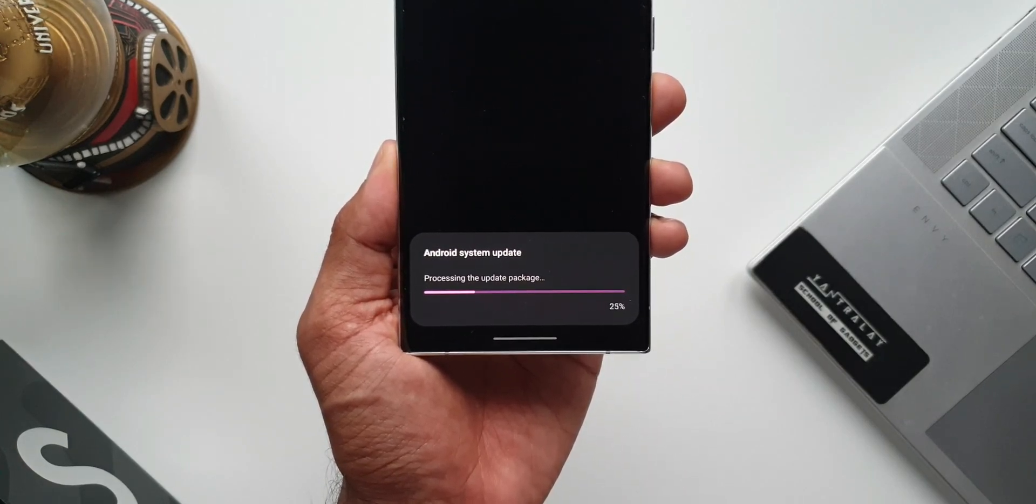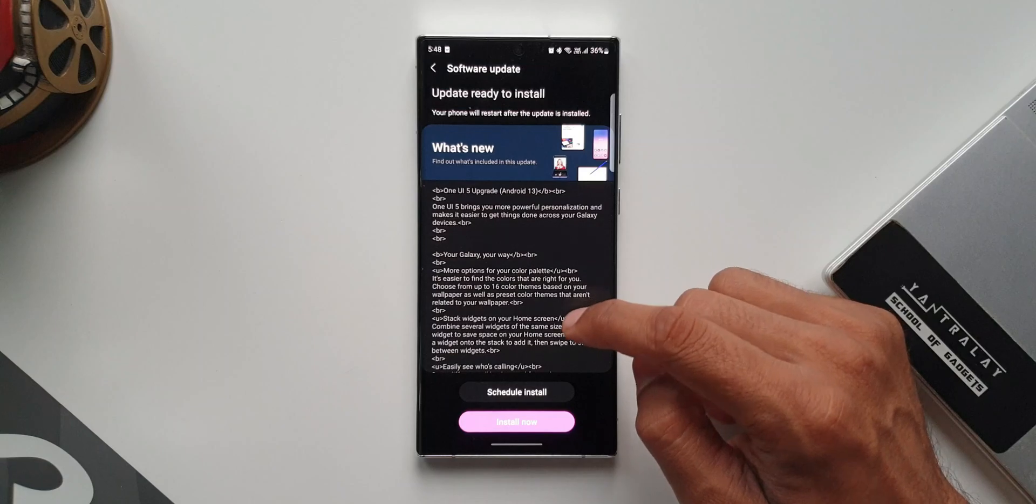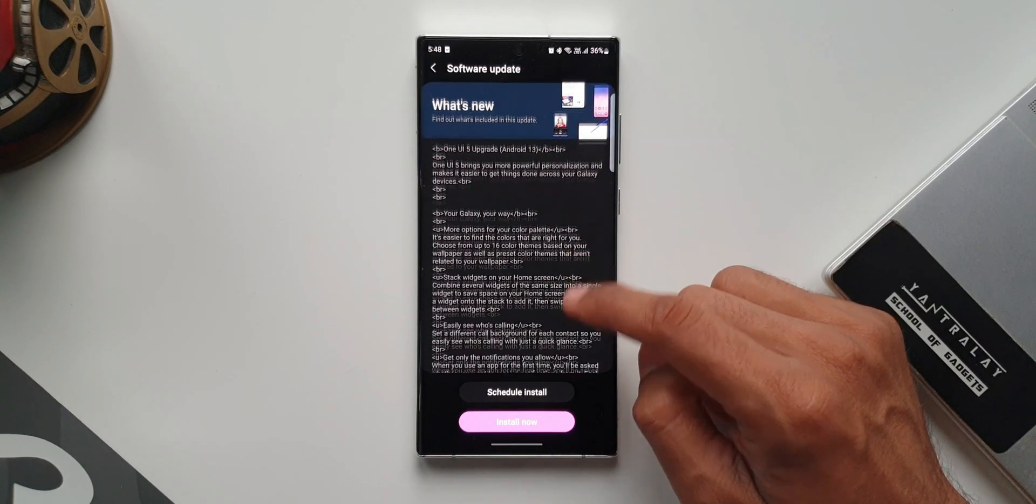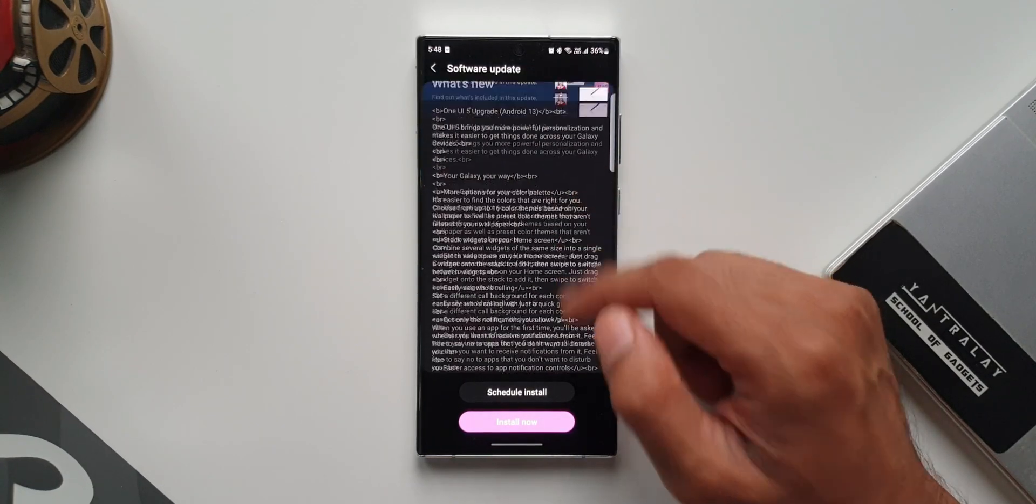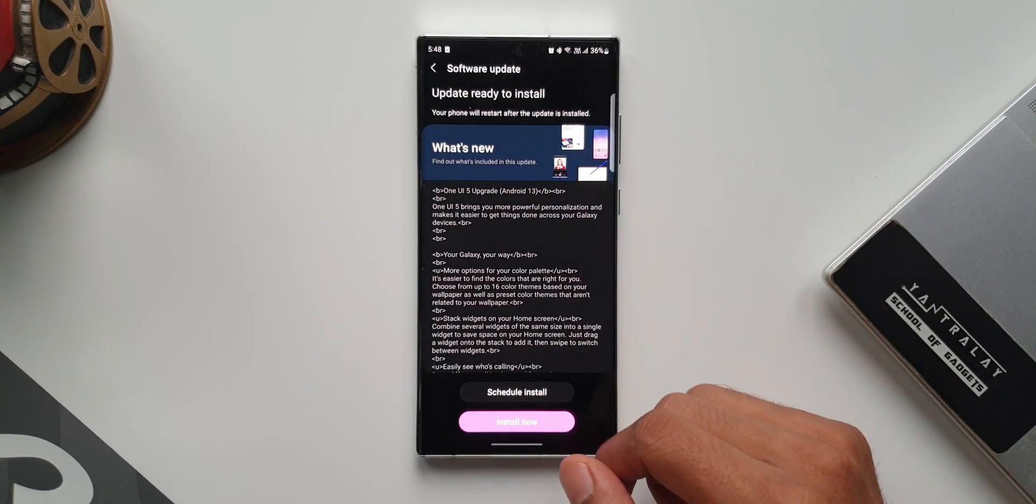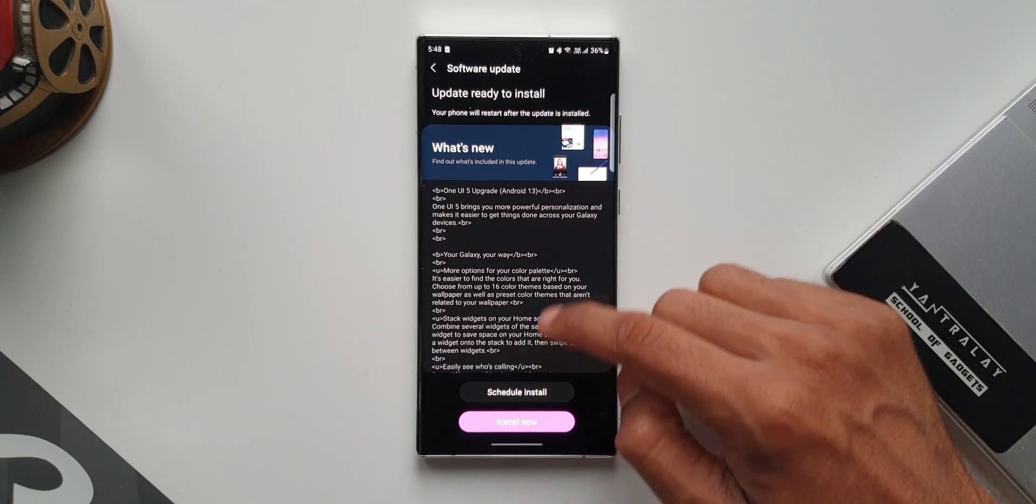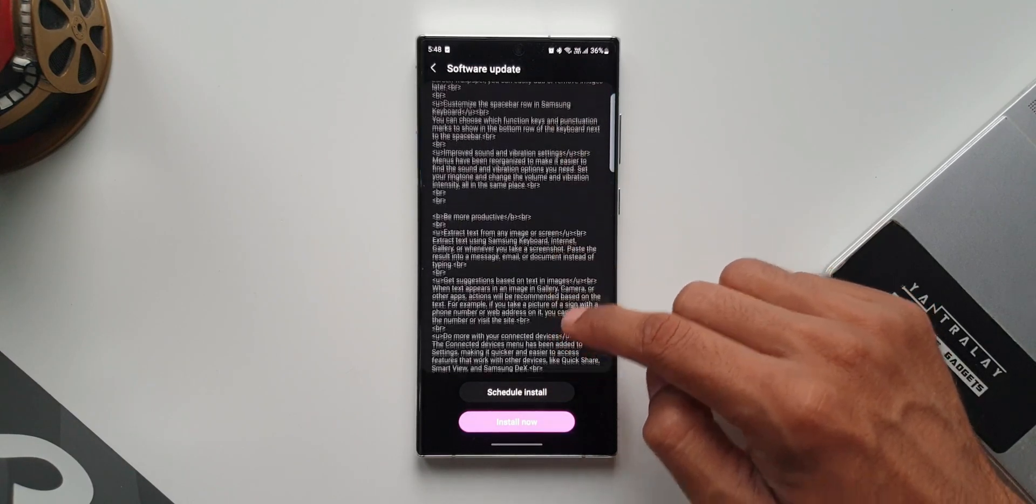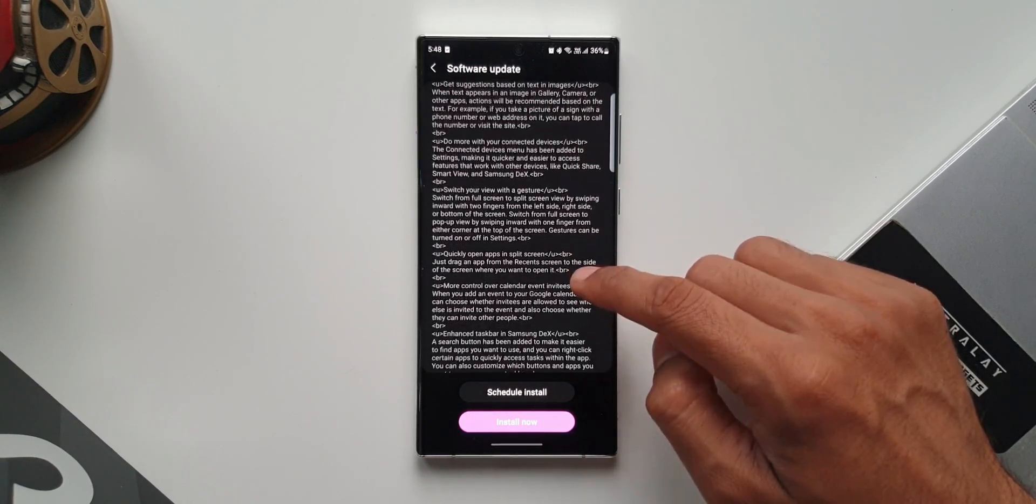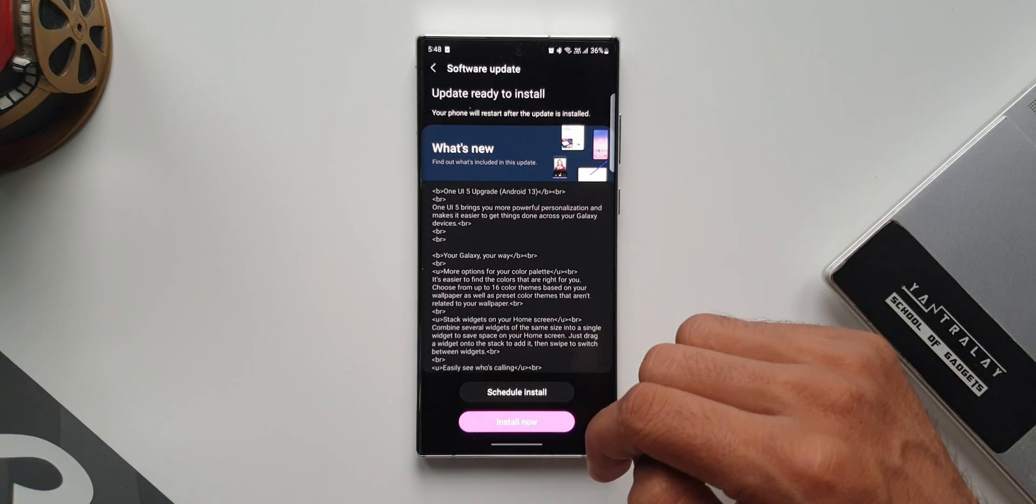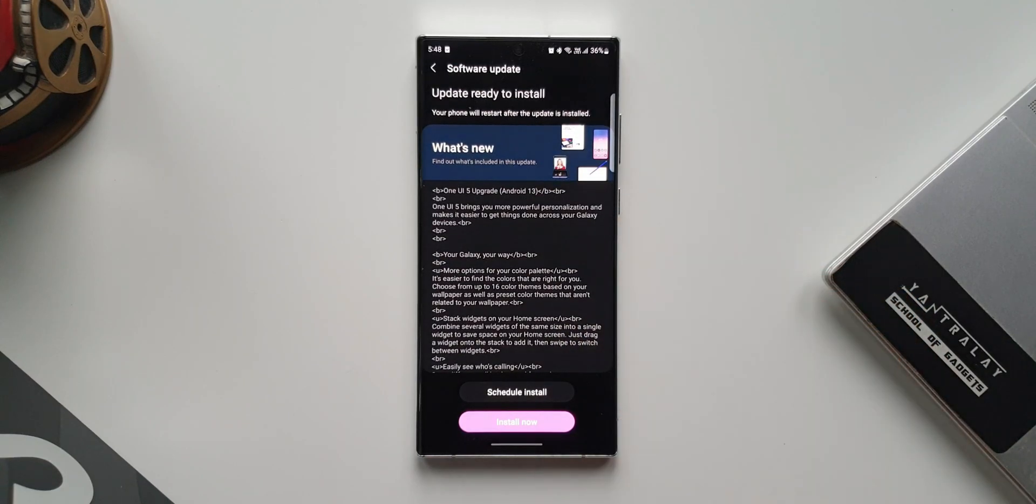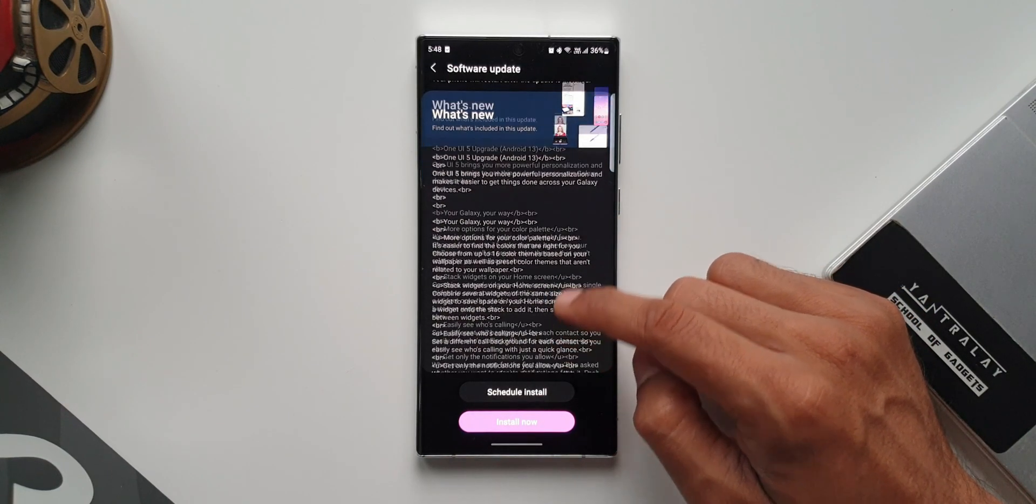As far as the changelog goes, we have loads of features mentioned here. It's a huge list. For some reason, this changelog is not very organized - there are no pointers clearly mentioned. But I'm going to quickly read it for you, and in the upcoming videos, I will be posting all the new features that we have with this all-new iteration of OneUI.